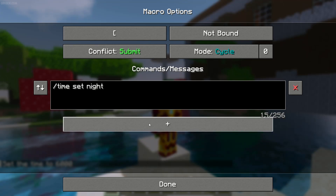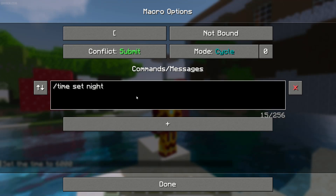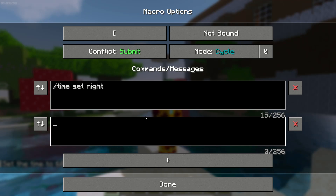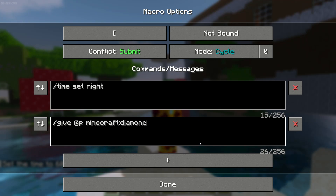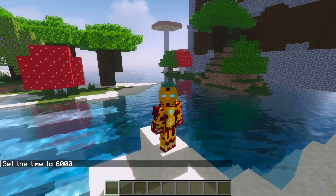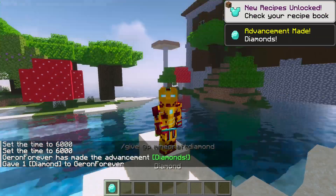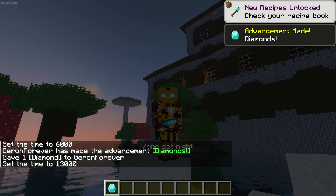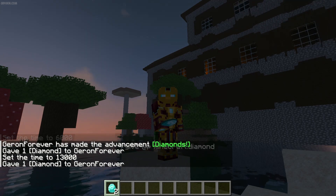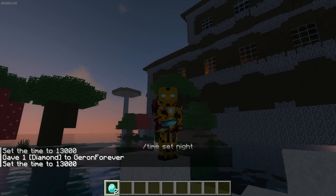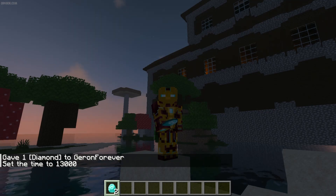Also, you can use several commands with cycle mode. For example, I want to use nighttime, then I want to use a give command — give me a Minecraft diamond. With cycle: first press gives me a diamond, second press activates nighttime, then press again — I get another diamond and nighttime activates again. That's how the cycle system works.